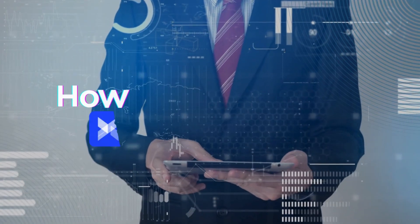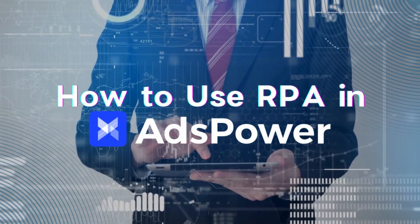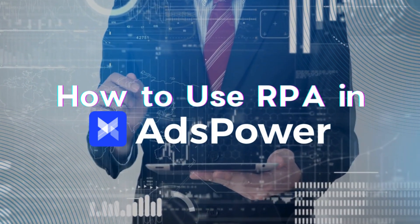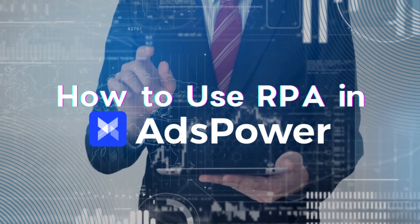In this video, we'll show you how AdsPower's RPA features can simplify and improve your workflow. Let's get started!